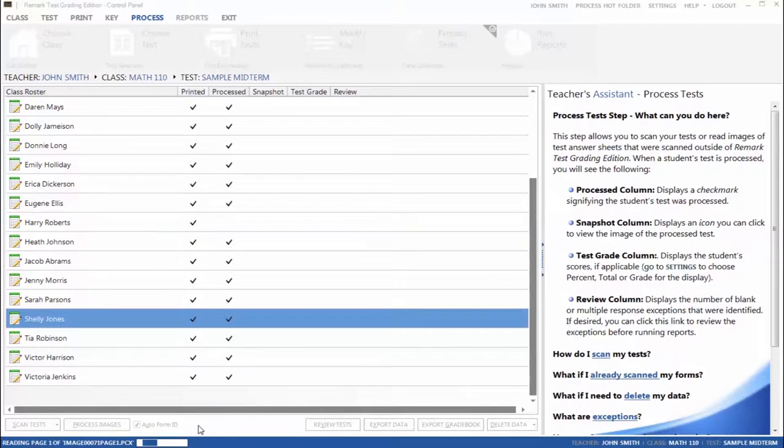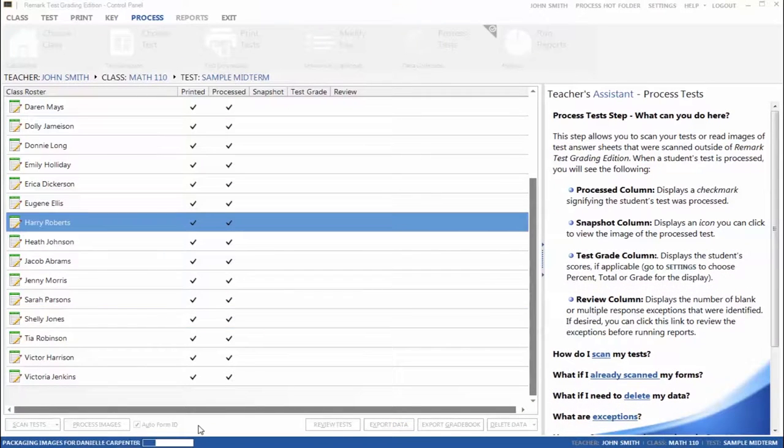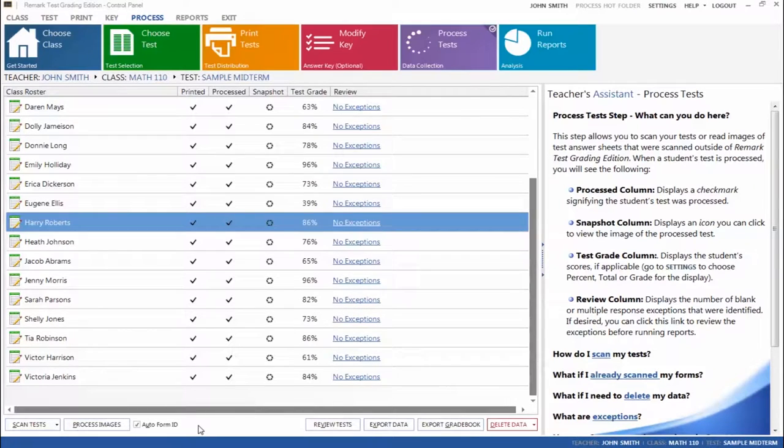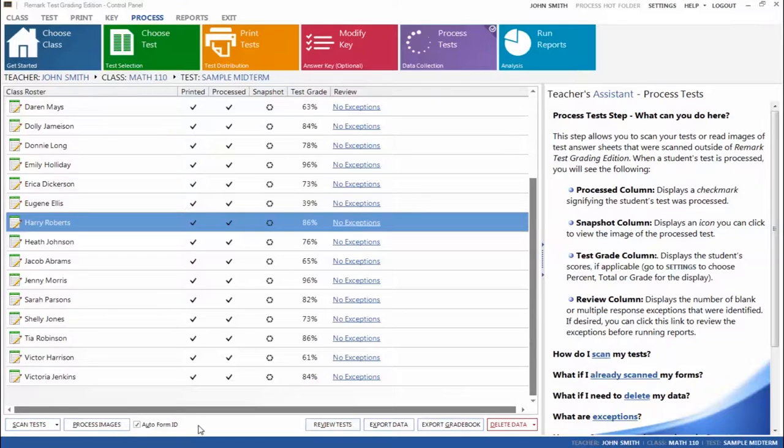Once all your completed tests are processed, you will see a grade for each student and links to any exceptions that are found in your data. If exceptions are found, you can easily review and clean them on-screen by clicking the link under the Review column.